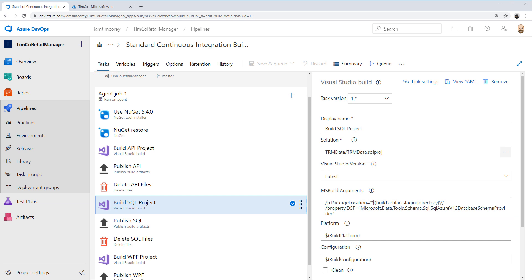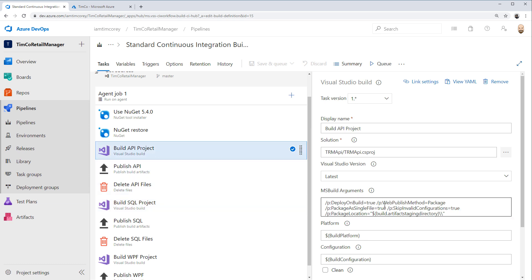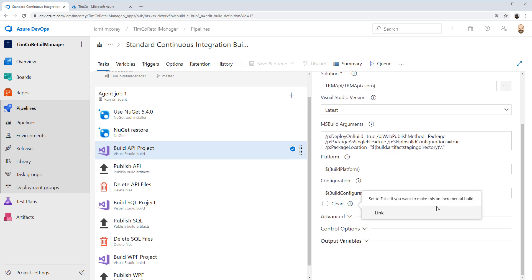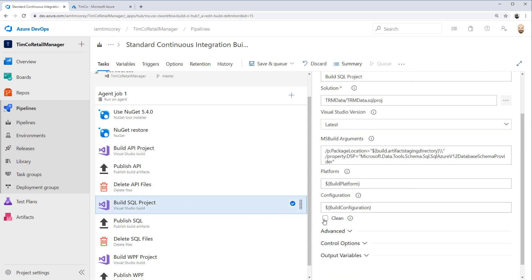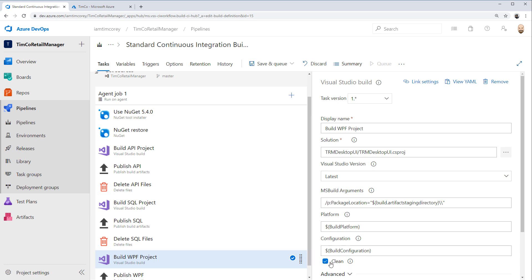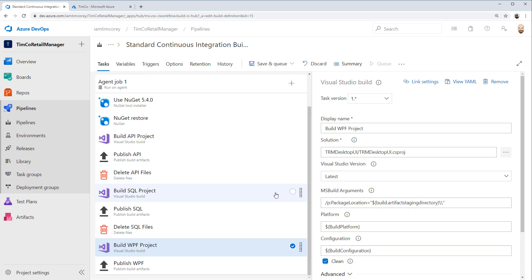Let's look at the published WPF - it also says the directory is empty, nothing will be added to the WPF drop. So even though it says it's publishing, it's not publishing to the correct place. Let's edit the pipeline and look at build SQL project. It says build artifact staging directory, which is what we're publishing to - so it appears it built into the same location. I'm wondering if it has to do with the clean setting.